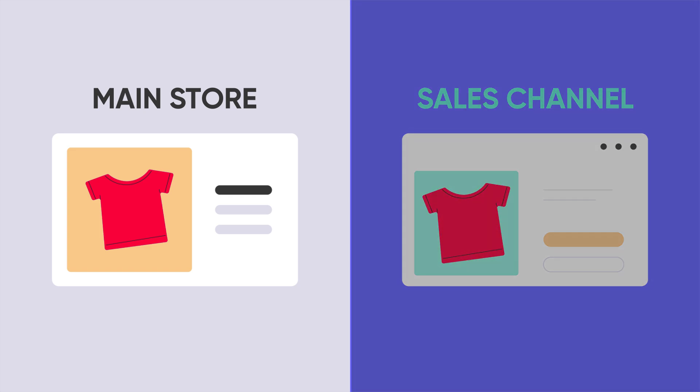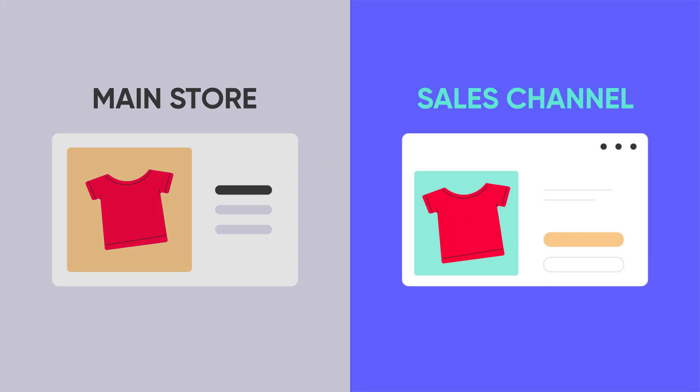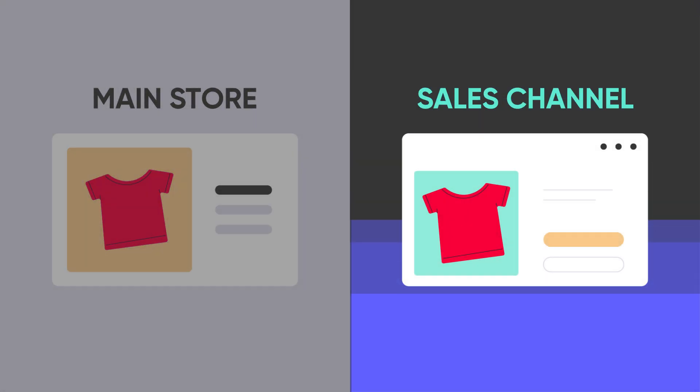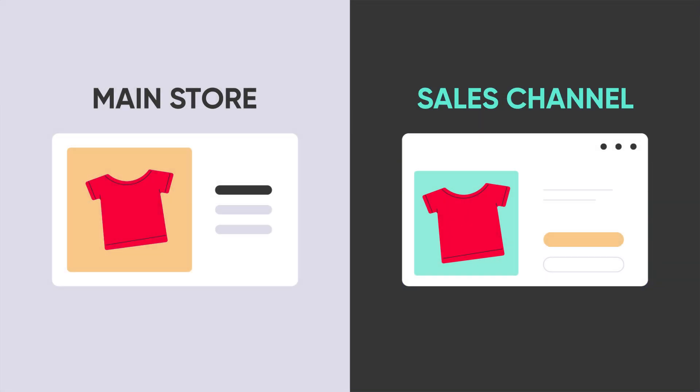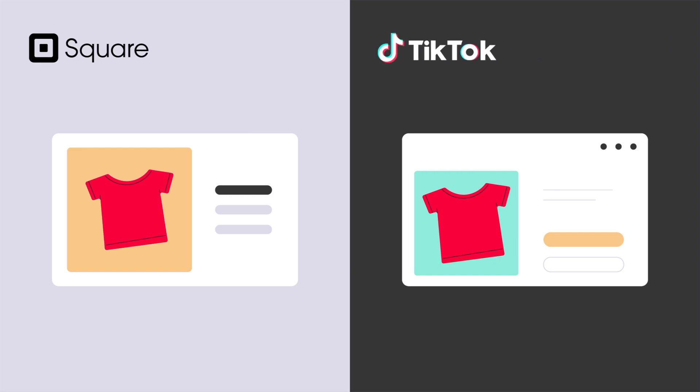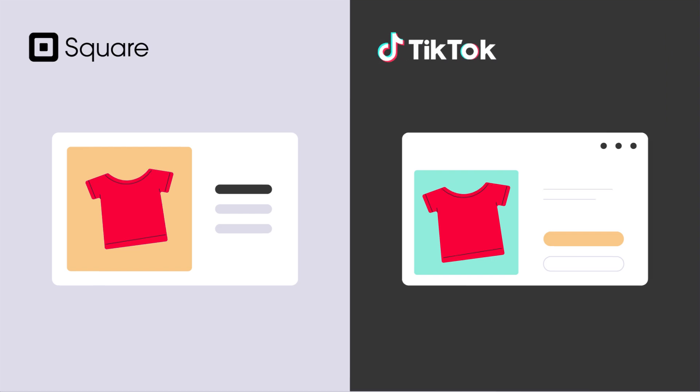Let's say you've connected an e-commerce platform as your main store and a marketplace as your sales channel. To be more clear, this video uses Square as the main store and TikTok as the marketplace.